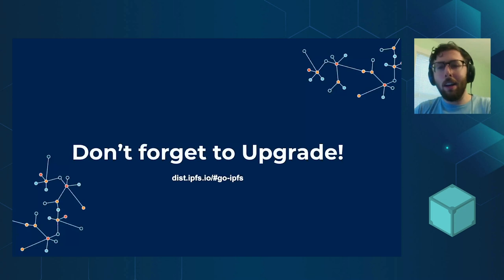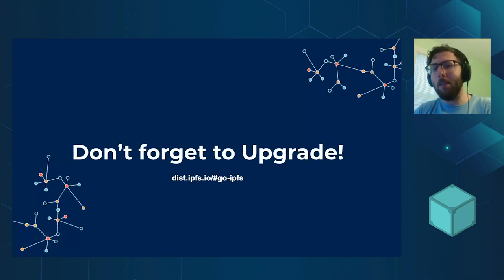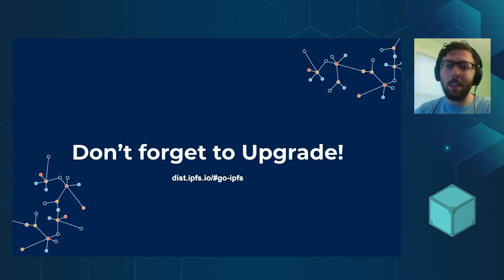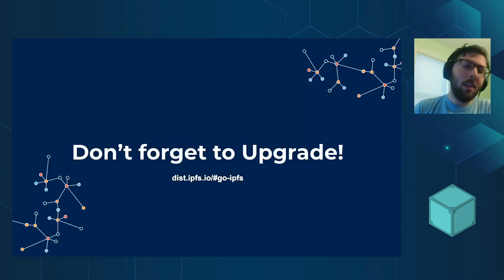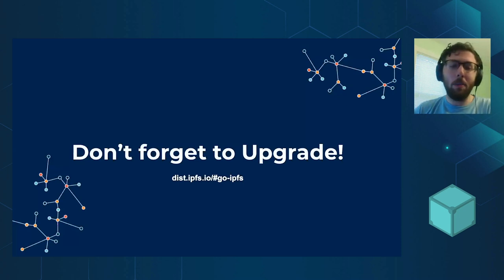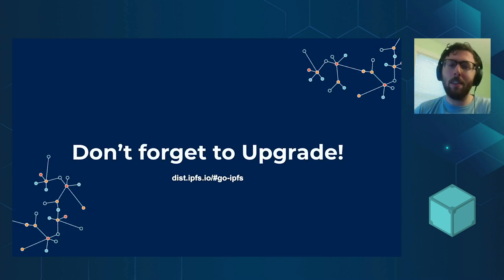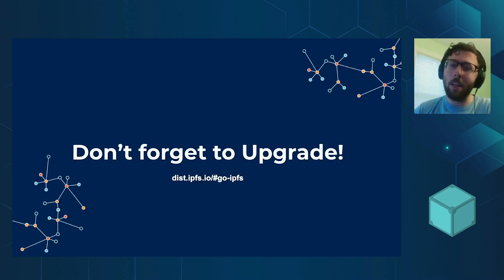And finally, don't forget to upgrade on disk.ipfs.io and we will have GoIPFS 0.7.0 RC1 is already out. RC2 should be out later today.